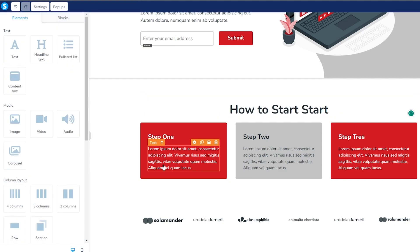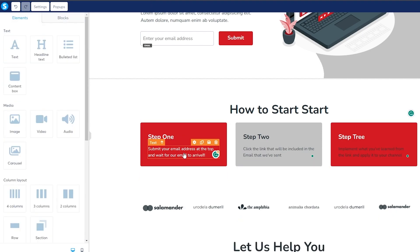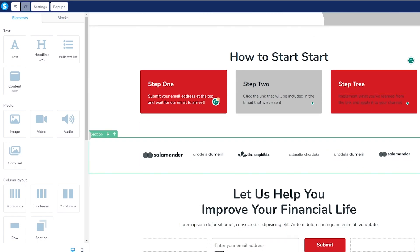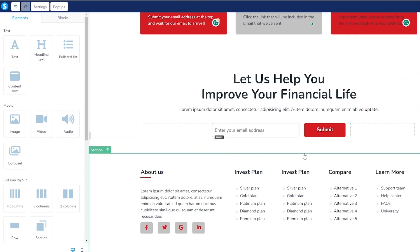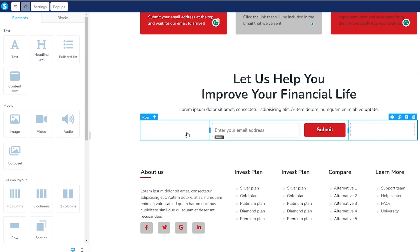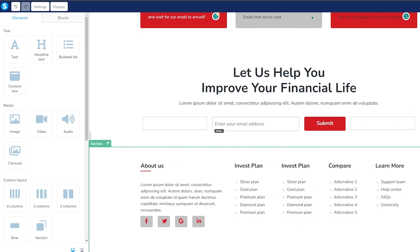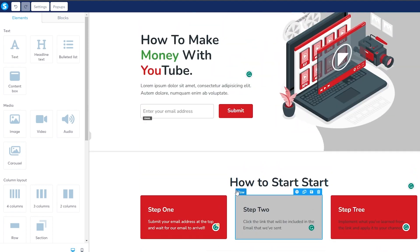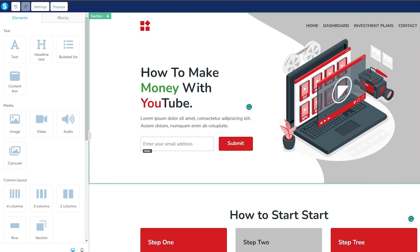Now we can add steps — Step 1: submit your email address; Step 2: wait for our email to arrive; Step 3: click the link included in the email we've sent; Step 4: implement what you've learned and apply it to your channel. We'll also remove an extra section. Down below — 'Let us help you improve your financial life' — you can add other content there too. Then you have your footer where you can add socials, About Us sections, and other accounts.